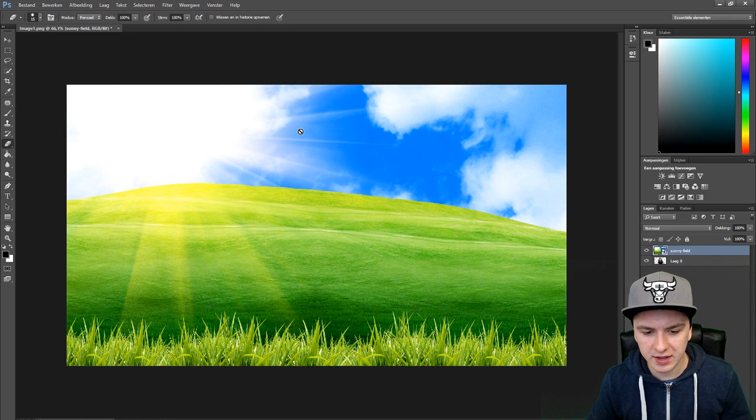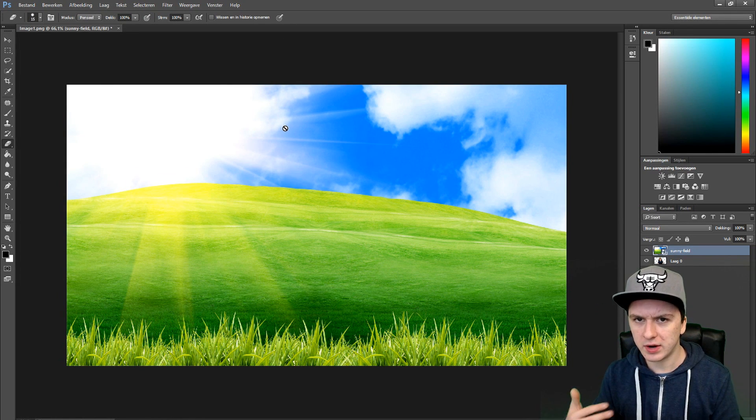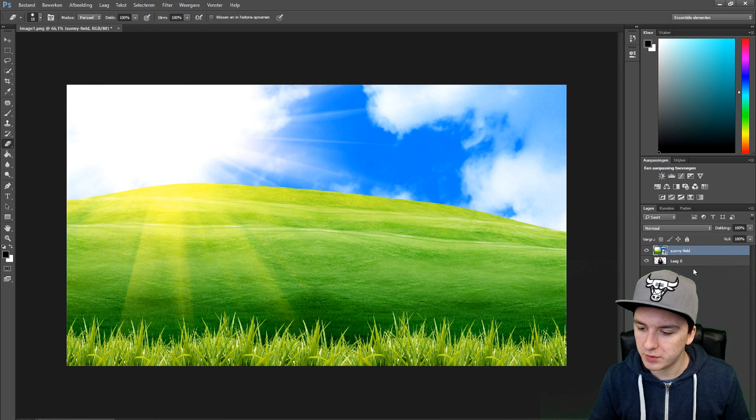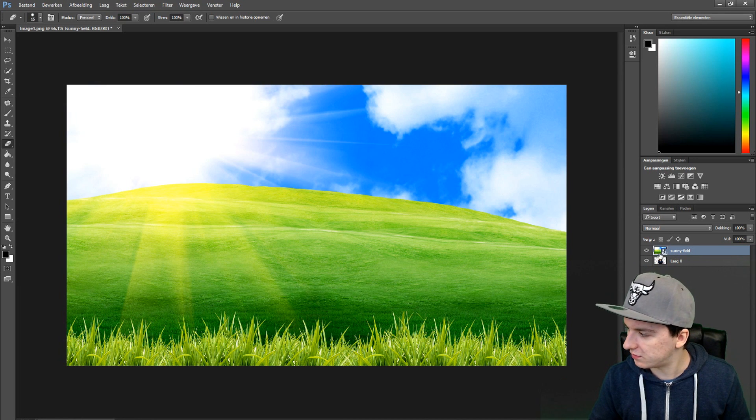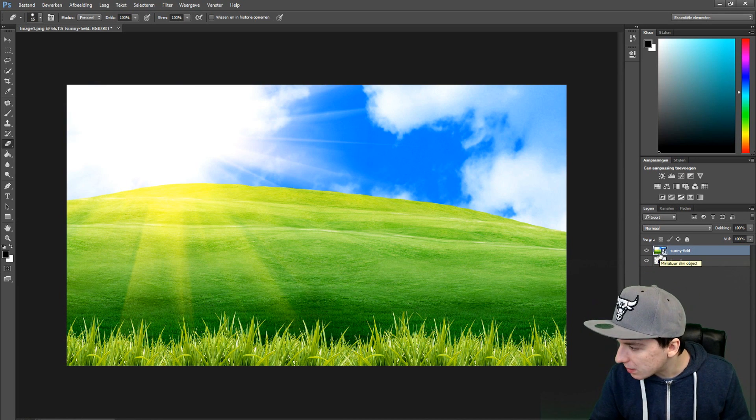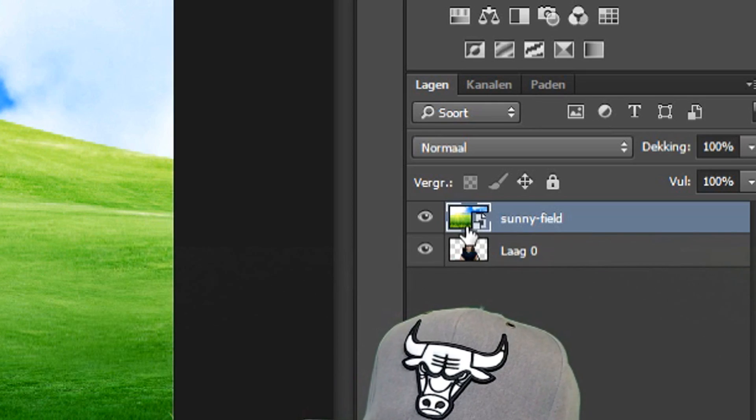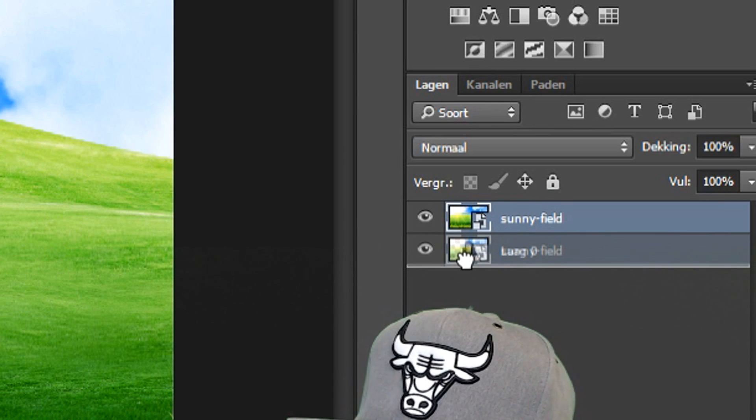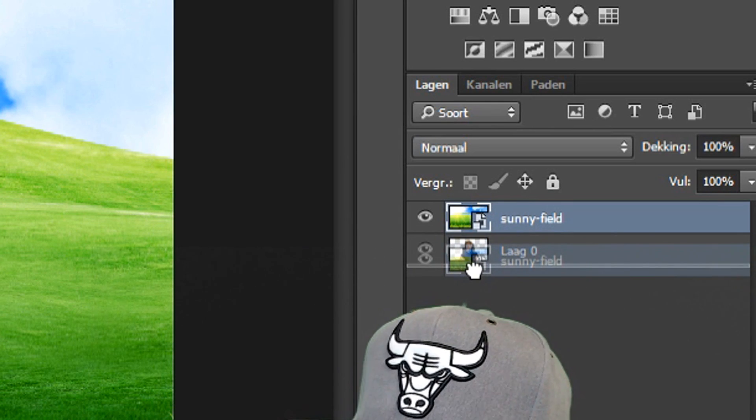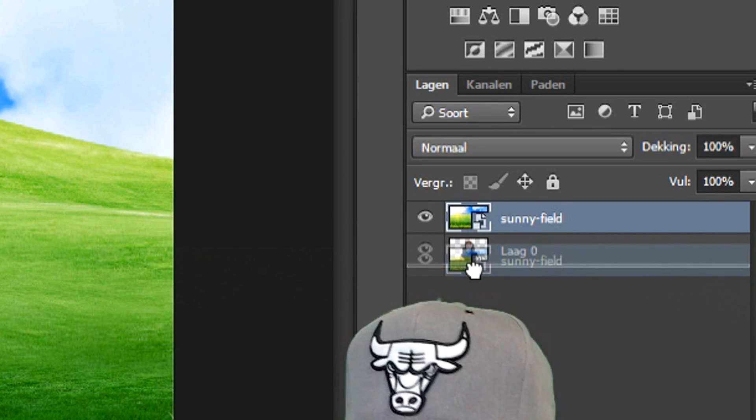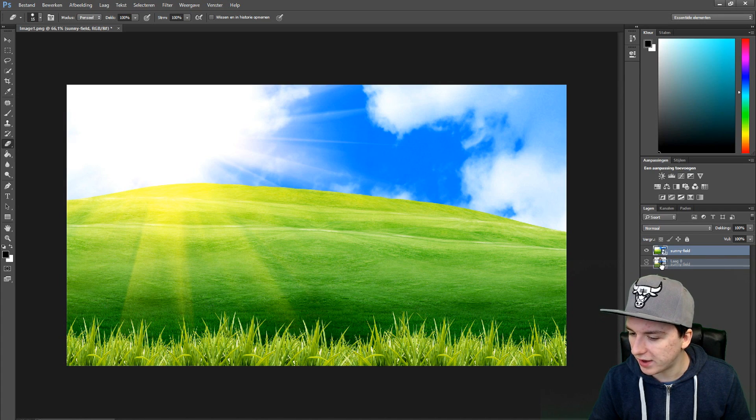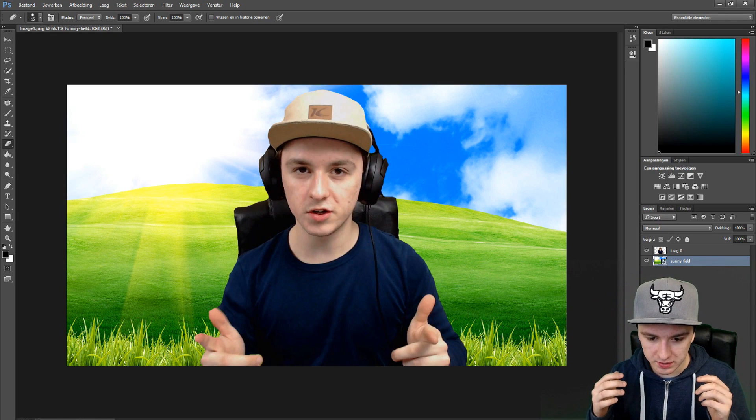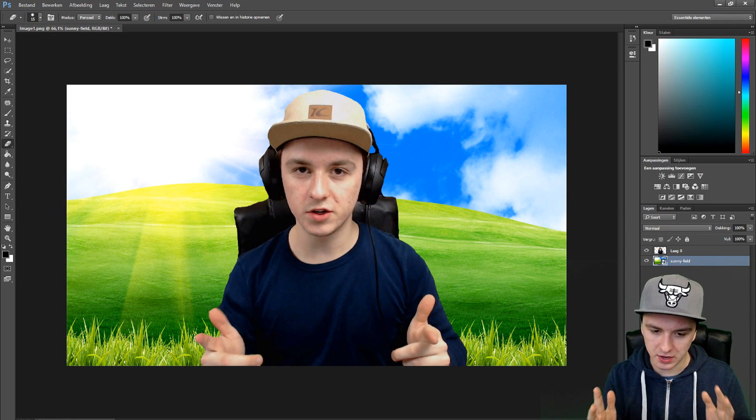You're thinking, 'Alex, where is your cutout?' The layer is underneath it. You want to click on this layer above me and drag it down under the layer where I am. Let me do that right now. Boom! There we have it - there is me with a different background.